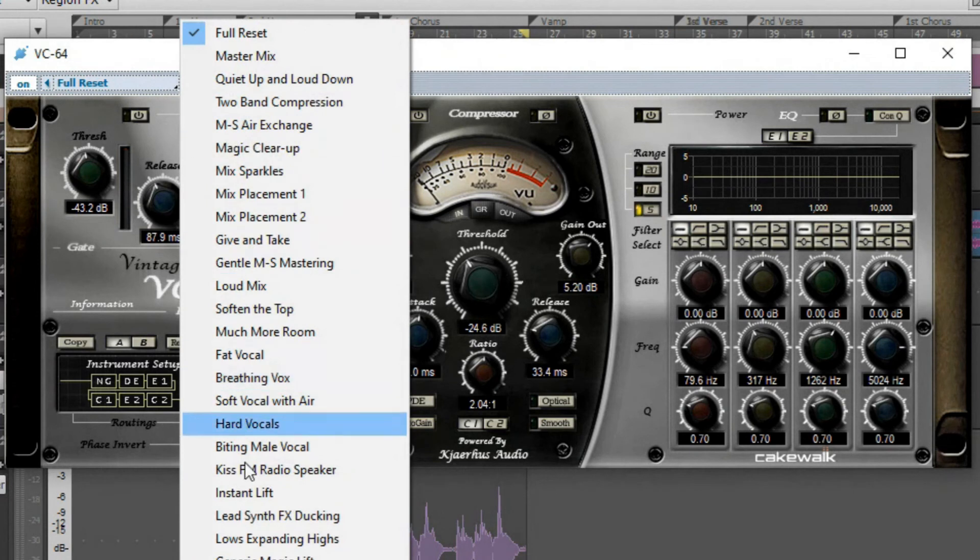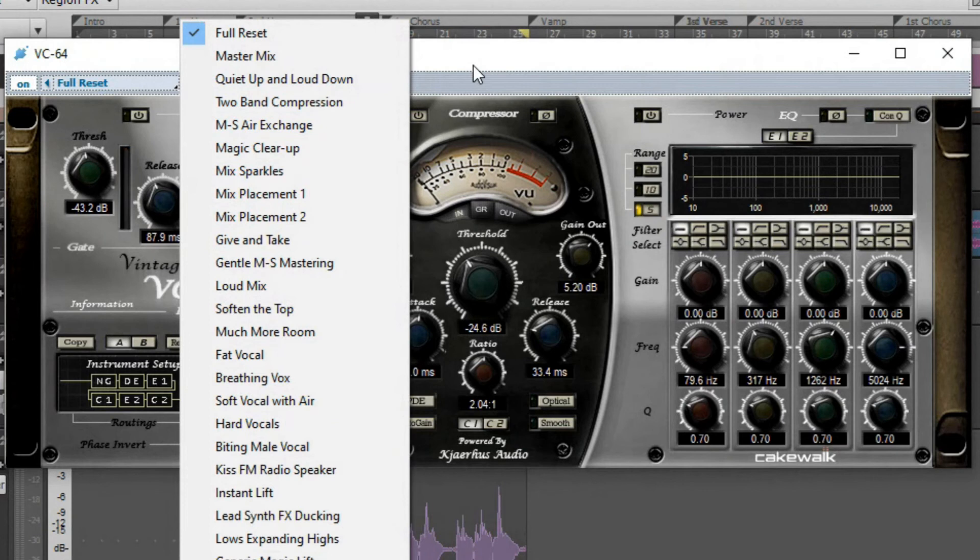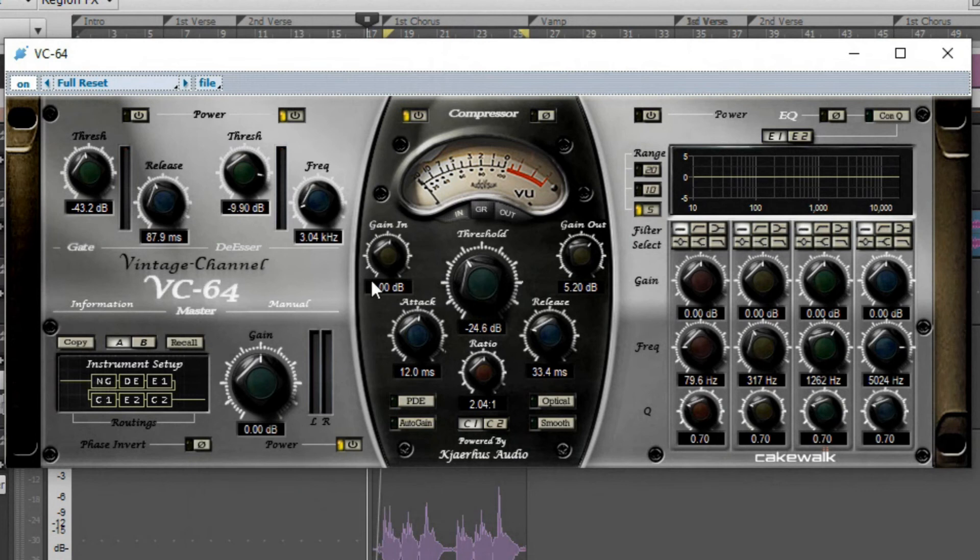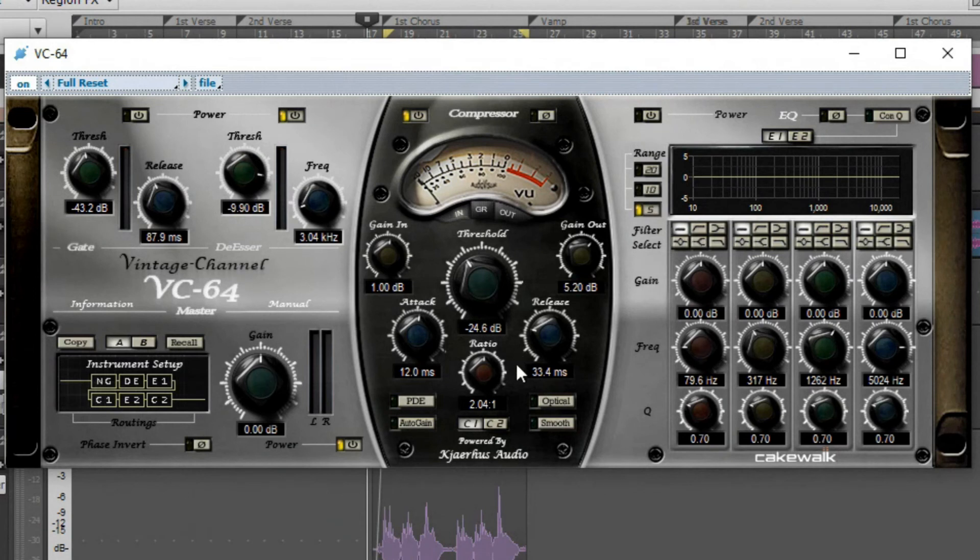Now, they do have a bunch of different presets that you can use, depending on what you're going for. But this is a bad plugin—I don't mean bad in a bad way, but I mean bad. This is like an amazing plugin because it has a compressor and it has a gate, a limiter, pretty much anything that you need.